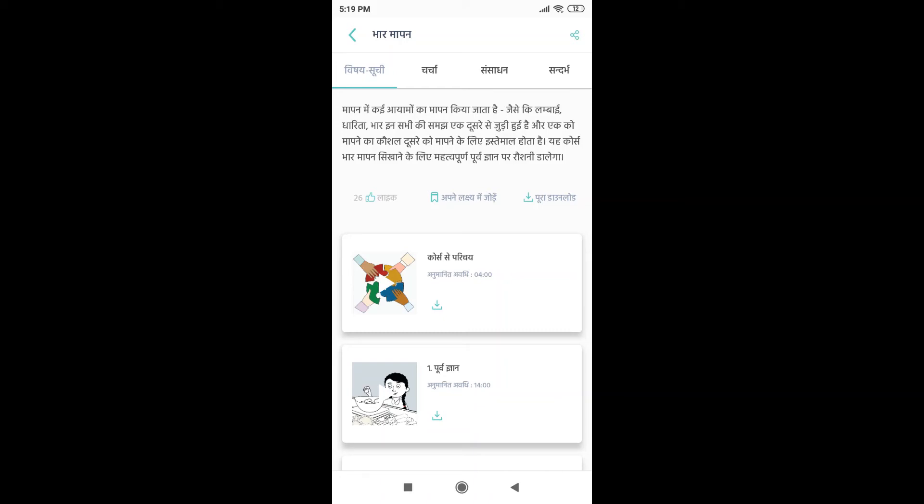Now if you have access to good quality internet, you can simply add it to your goals which is Apne Lakshya mein Jode. Okay, so I will just press here.